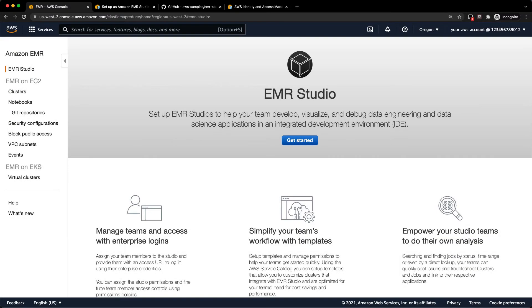Hi folks, Damon here. Today I want to show you how to create an EMR Studio with IAM authentication mode.